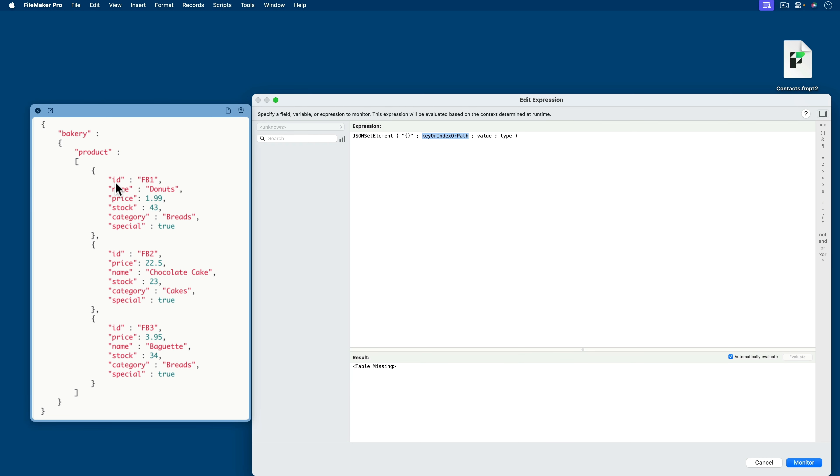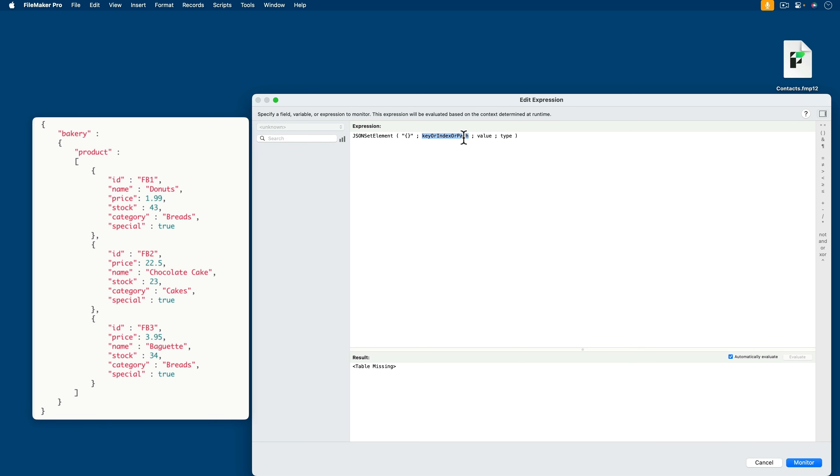So we have ID, which is part of an array, which is part of this key and this key. So technically, I need bakery, key, product key, and then my first record, which is an array. So let's just follow the path. I'll start with bakery. Then I'll use a dot.